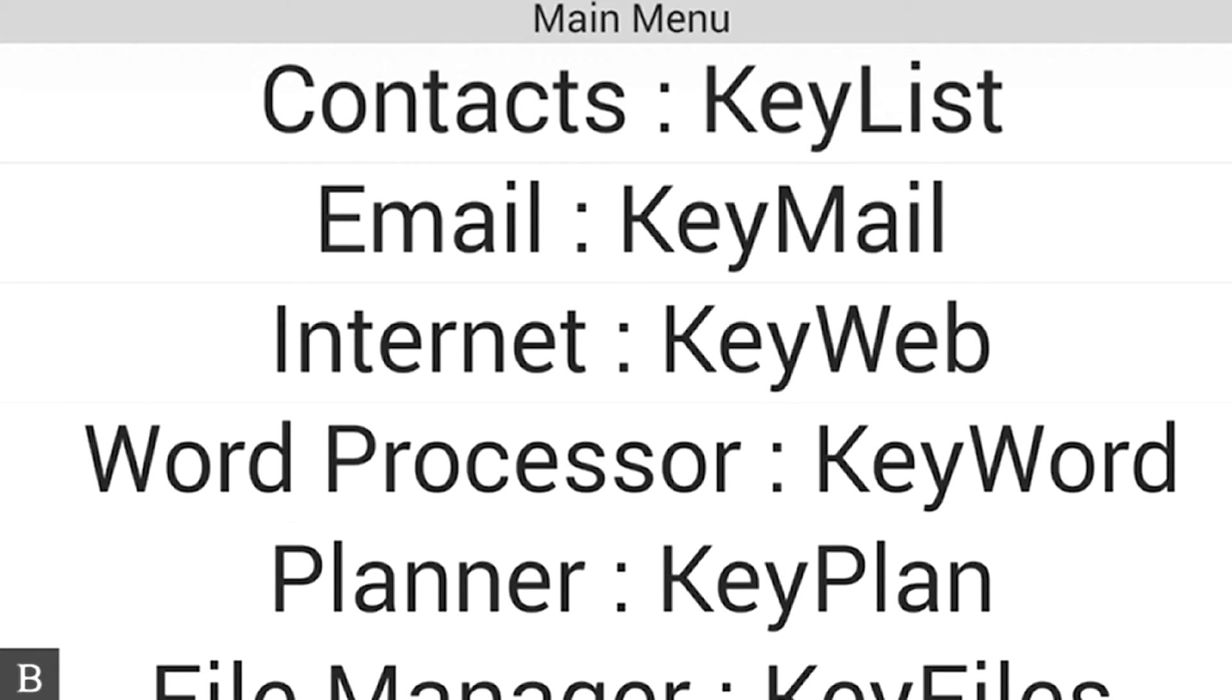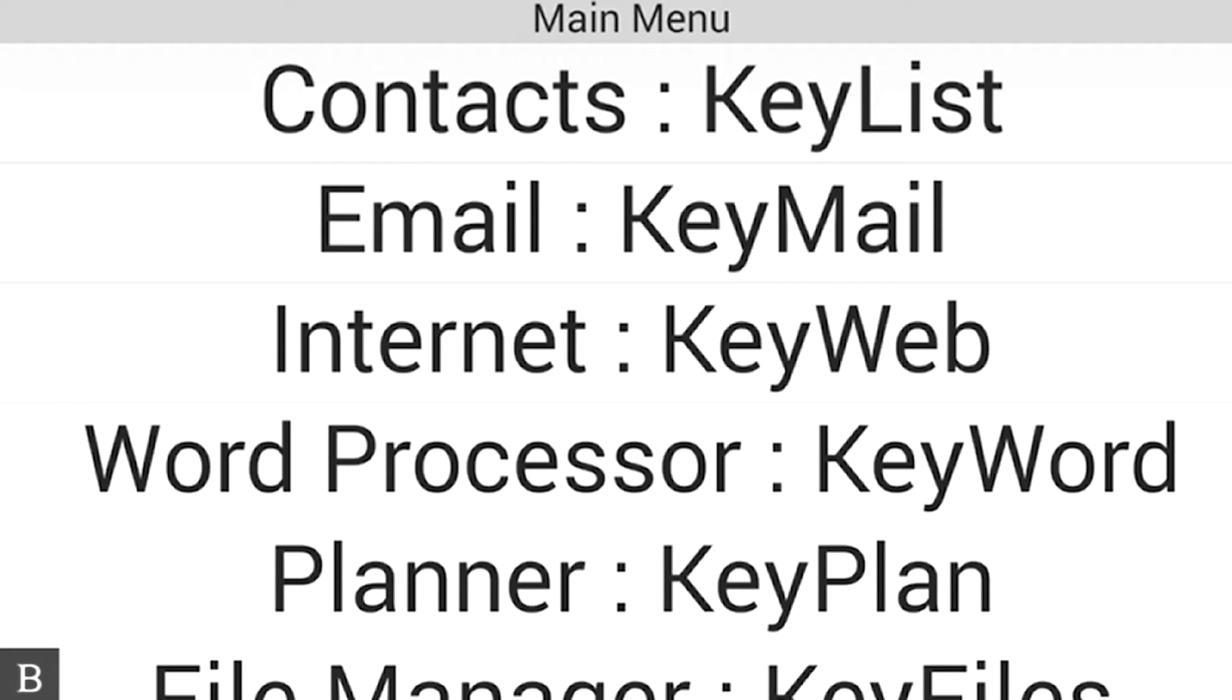Now remember, the BrailleNote Touch's calendar, just like its contacts and email, is synchronized across the board with any device that you're going to be using. And the nice thing is that it'll synchronize with any IMAP, Gmail, or Exchange account that you want to use.